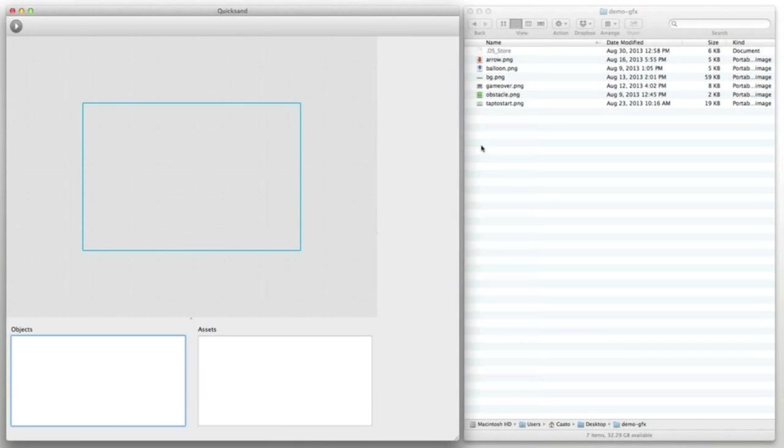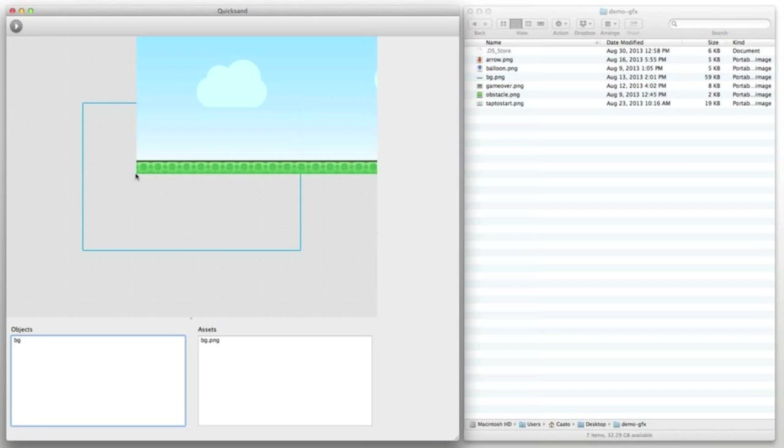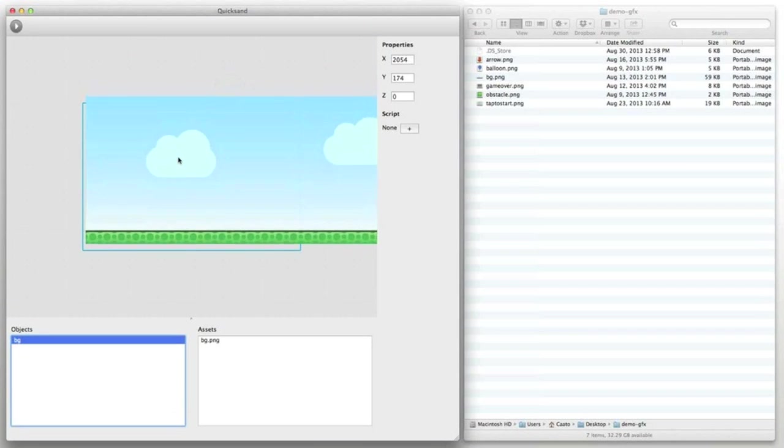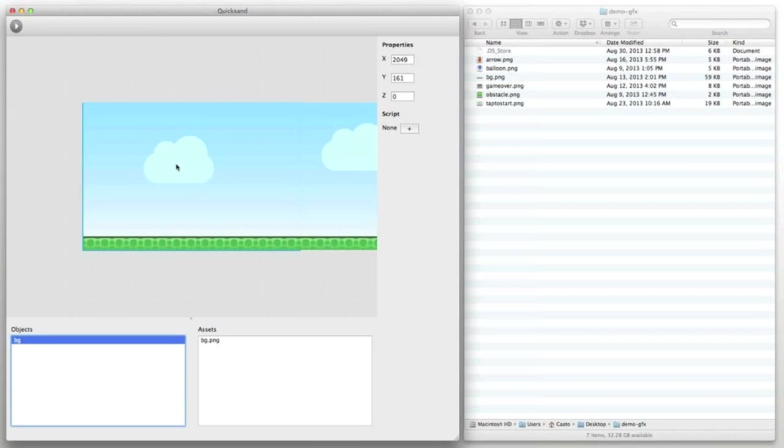In Quicksand adding new graphics to your game is really easy. Just drag a file into the stage and it will be added to your game's assets. At the same time a new game object will be created.